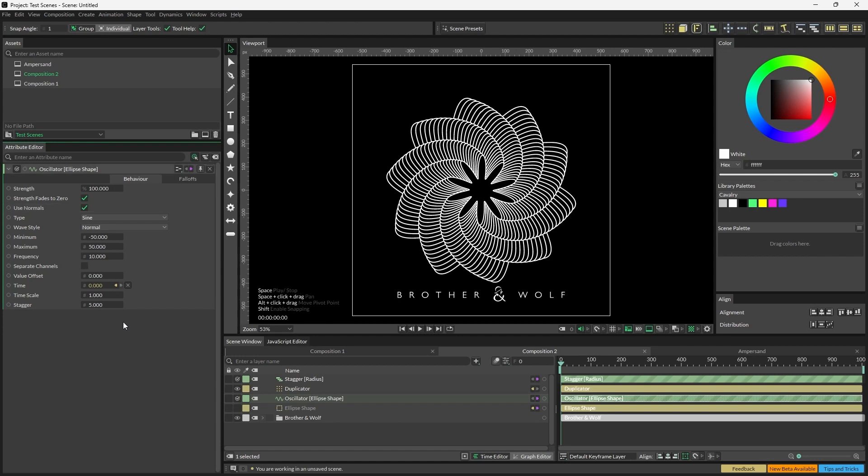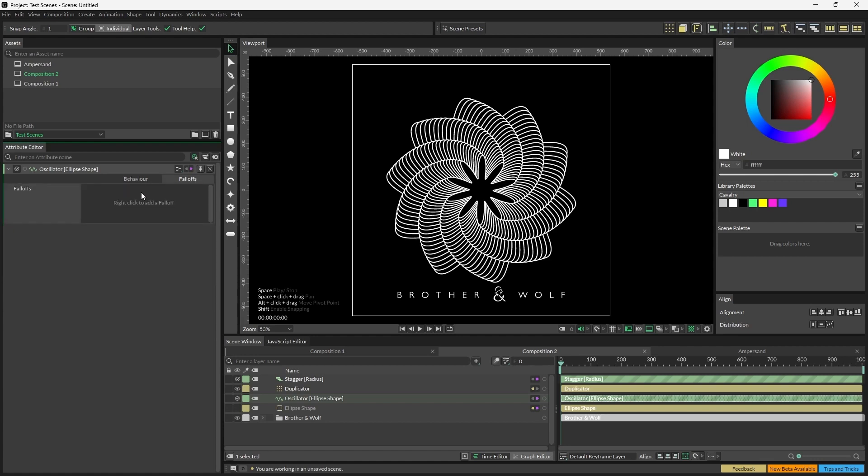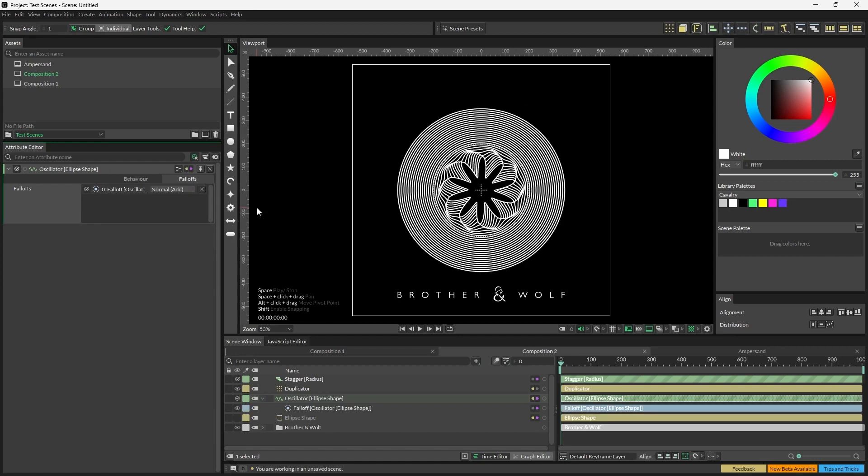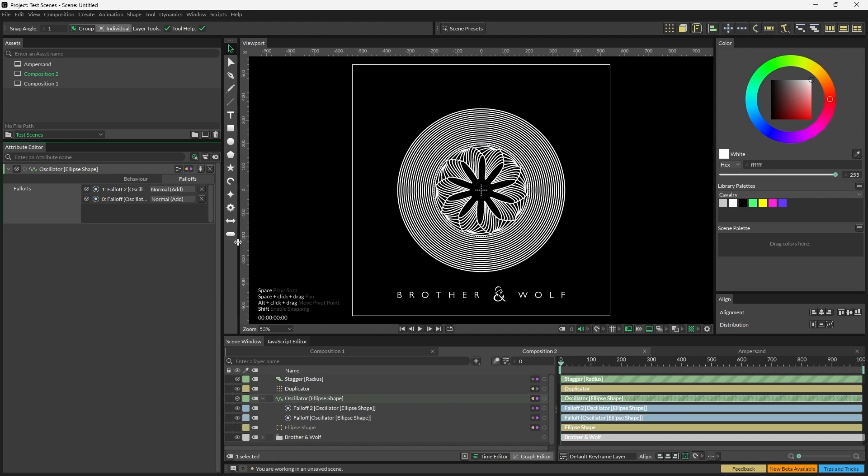That's because we need to add a falloff to the oscillator so that we only affect specific positions along the ellipse. So open the falloff tab here, right-click, add falloff. And for this, we're going to do this twice, so add a second falloff now.